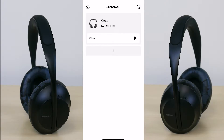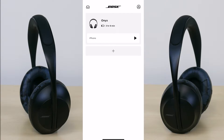Moving to the bottom you have an image of the headphone and then to the right it says Onyx. That is the name of the headphone which I named Onyx, but you can choose your own name. Moving down you have three hours and eight minutes — that's the remaining battery life until the headphone completely dies.